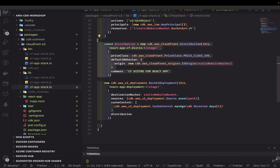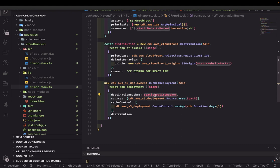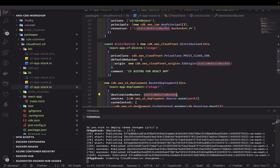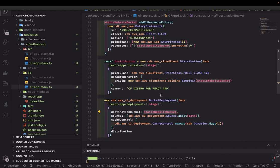Looking at this code again — this particular stack has a stream bucket, a distribution, and a simple deployment. When you already have a folder containing your static website code, you can just create an AWS S3 deployment directly. You just need the bucket name and the source folder from which it picks up your static files to upload to the S3 bucket, and expose the index.html.